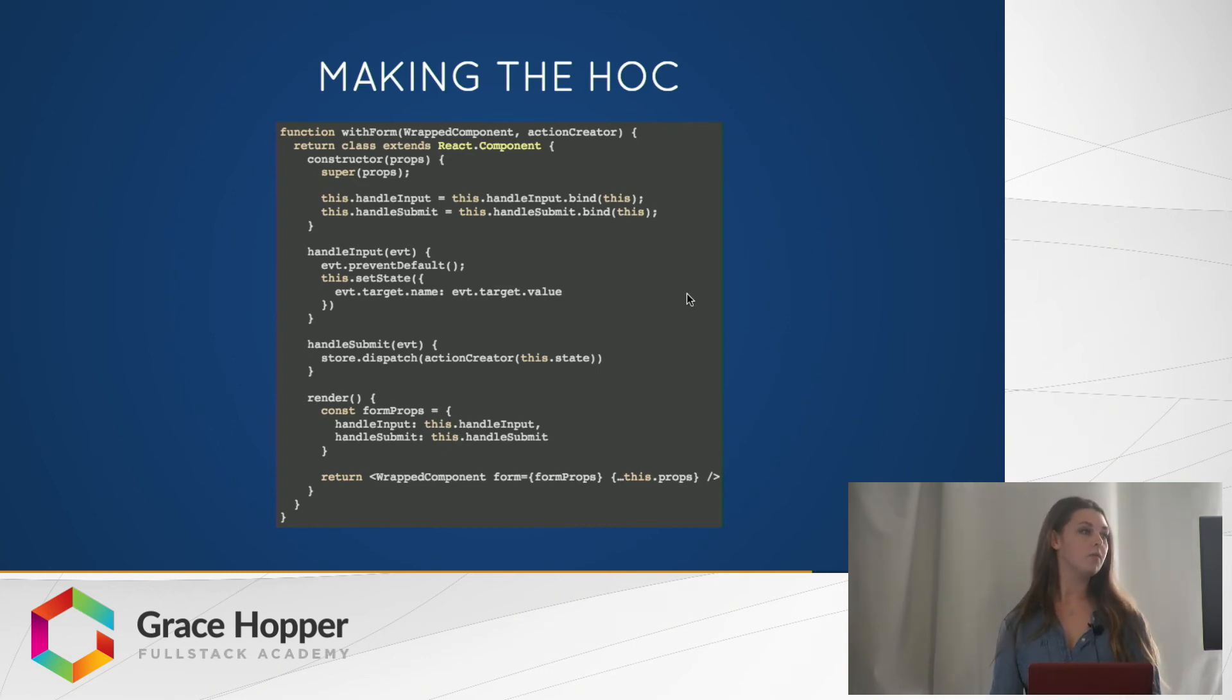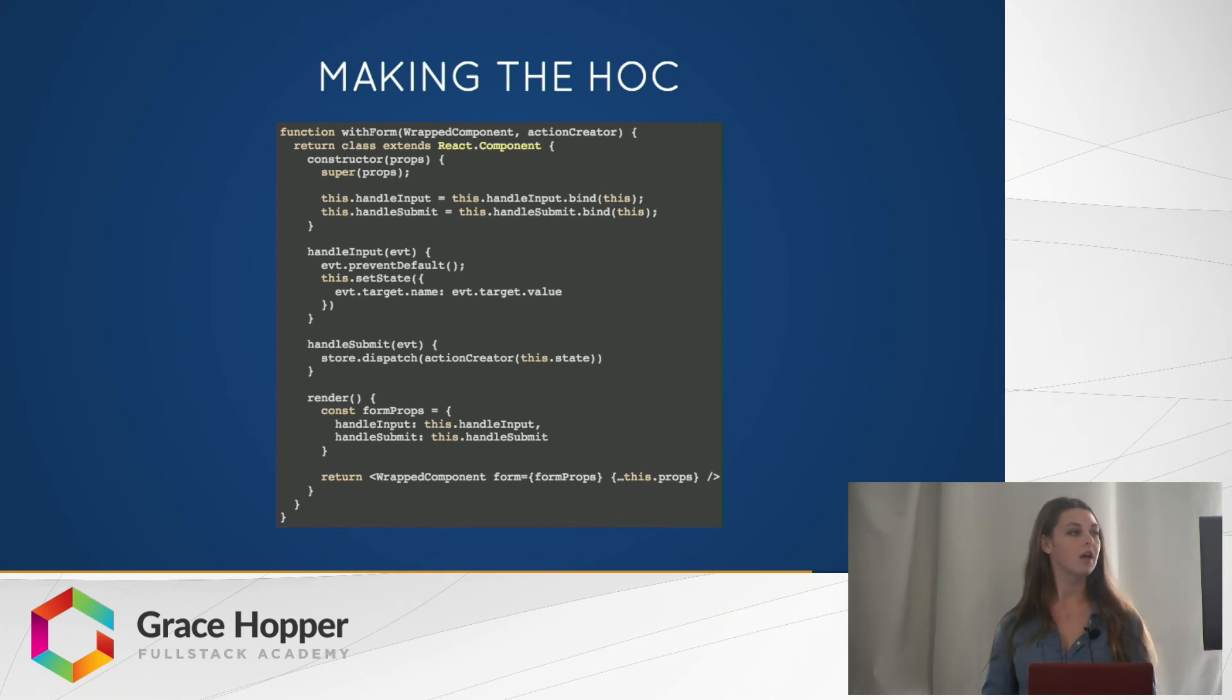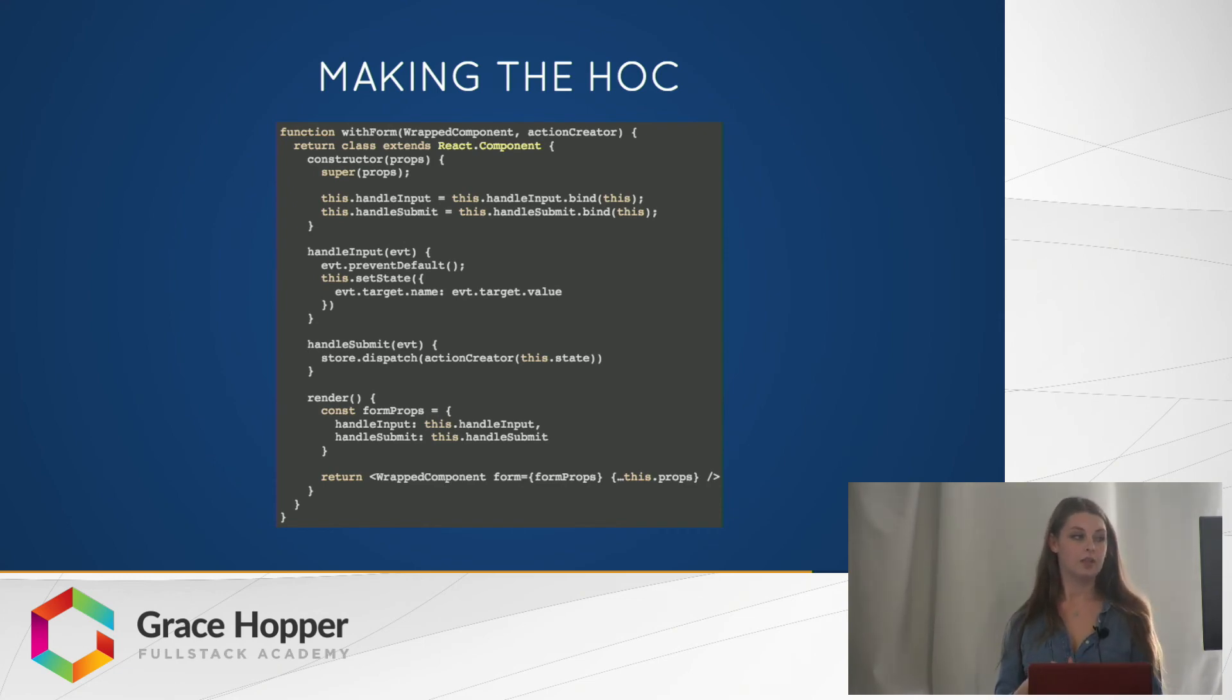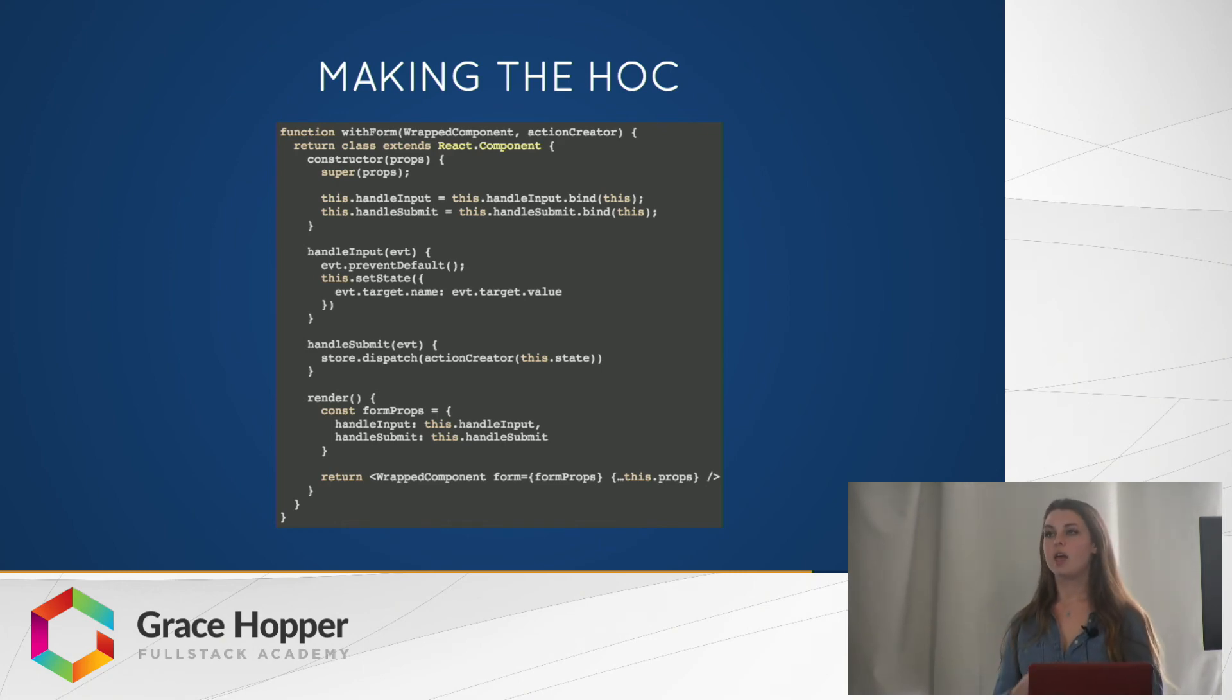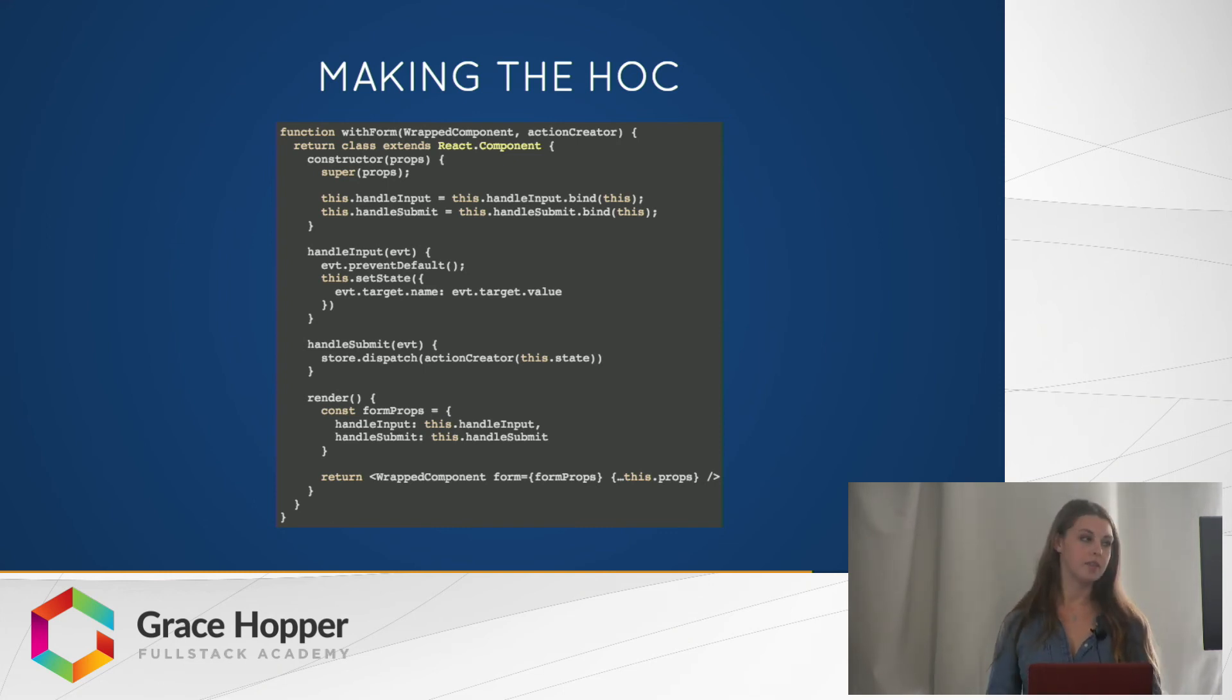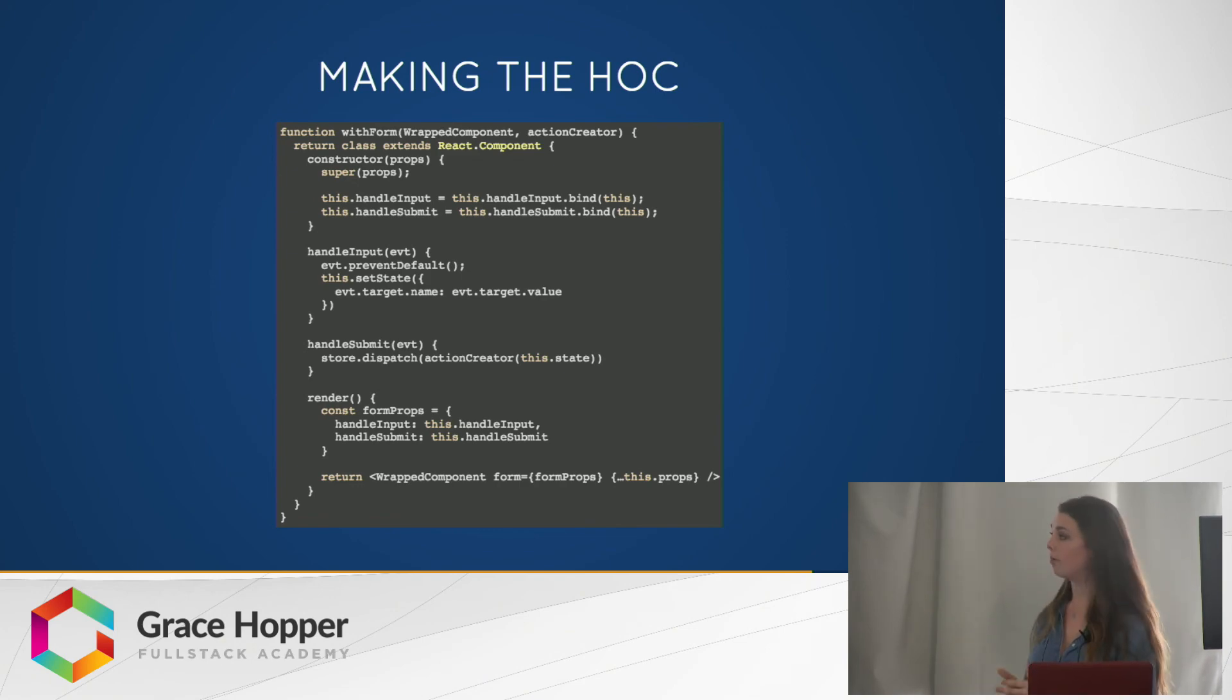So here we have a, this is our higher order component with form. It takes a wrapped component and it also takes the action creator that we'll call on handle submit. It has a handle input function that sets the state of the name of that input to the value of that input field. So if there's already a name part on that state, then it'll just update it, otherwise it'll create it on the state. And the handle submit dispatches the passed in action creator and sends the local state to that. We have this object that has the two handling functions there. And we pass those to the wrapped component.